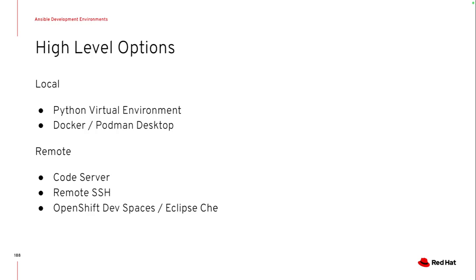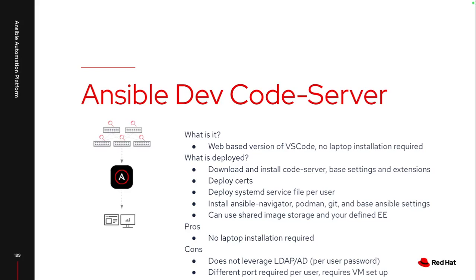That's where I start looking at the remote options. So really, those remote options are code server, remote SSH with VS Code, and then OpenShift Dev Spaces. And I'll dive into all those options and the pros and cons of them.